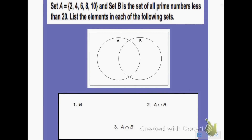We're going to work on set notation and Venn diagrams, using them to help us write set notation. This question wants us to identify set A as {2, 4, 6, 8, and 10}. Set B is the set of all prime numbers less than 20.